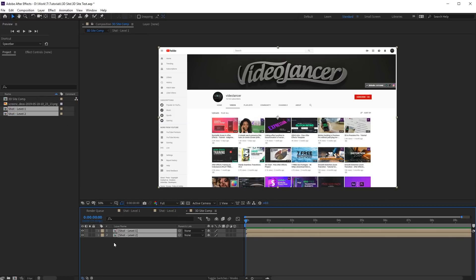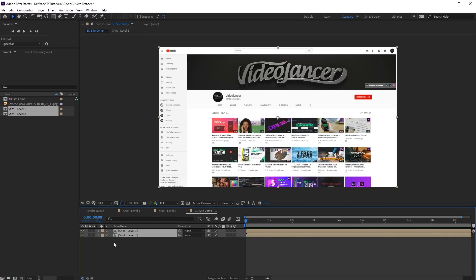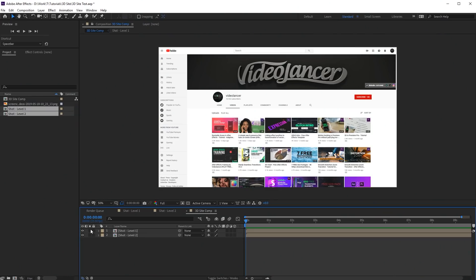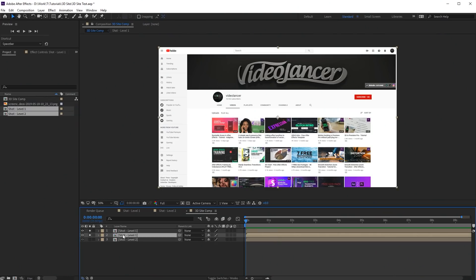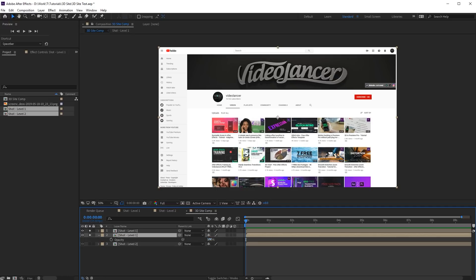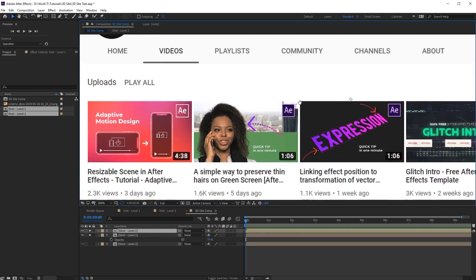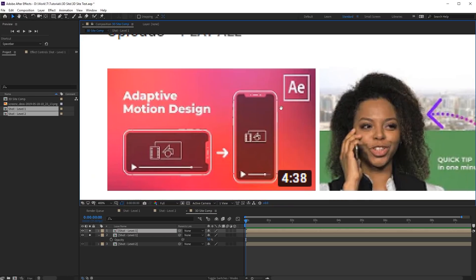Drag and drop composition with the screenshots into this comp. Then we'll create masks for elements that should be in 3D. In my example, they are covers of video. Duplicate this level 1 comp. Set 50% transparency for the copy below. We'll use it as a reference layer. Create a square mask on the top layer.